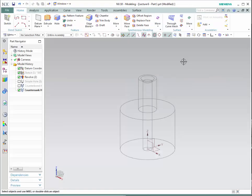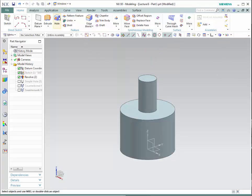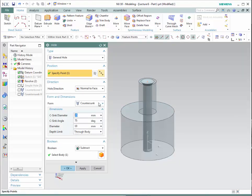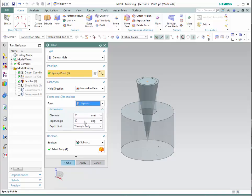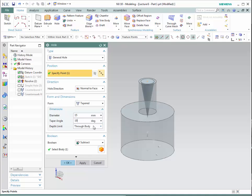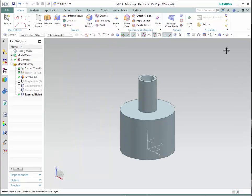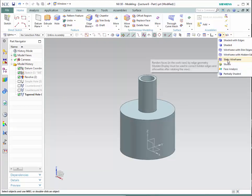Let's go over taper holes. Let's deactivate the last hole and go back to shaded with edges. Click on hole, select the beginning point, and now select taper. The first choice is the beginning diameter, then the taper angle. You can choose to go through the whole body or up to a specific distance, until selected or until next. Add the value, and the boolean is subtracted by default. Click OK. To see it, go to static wireframe.